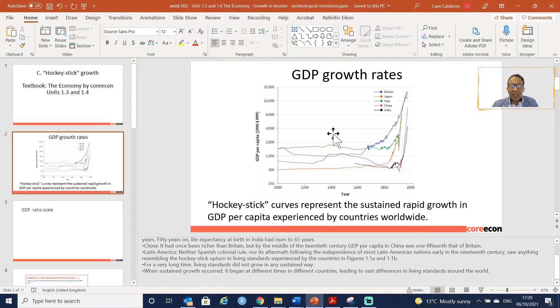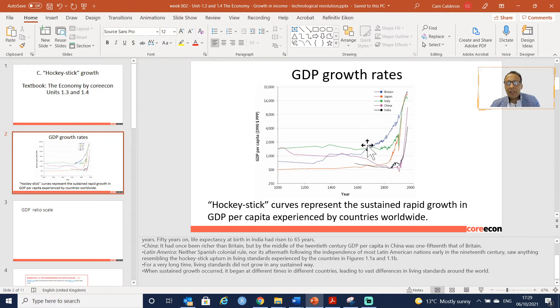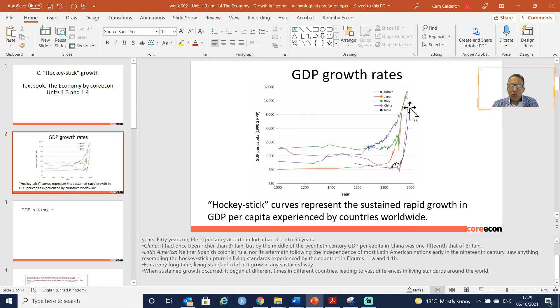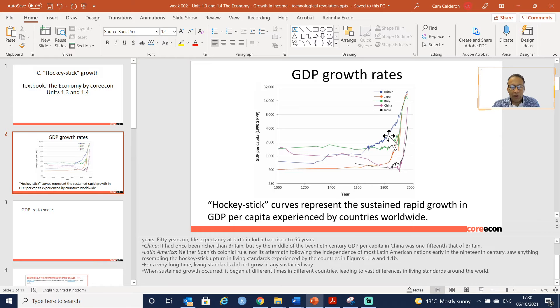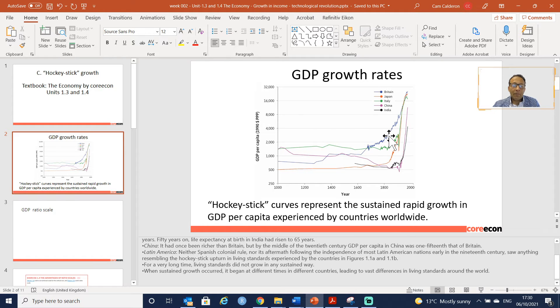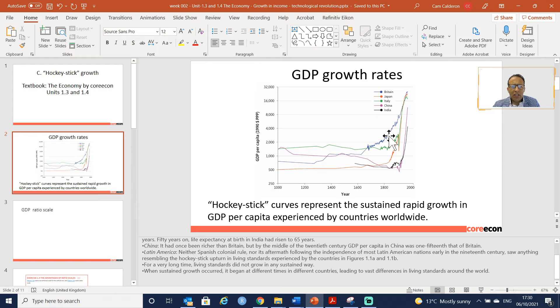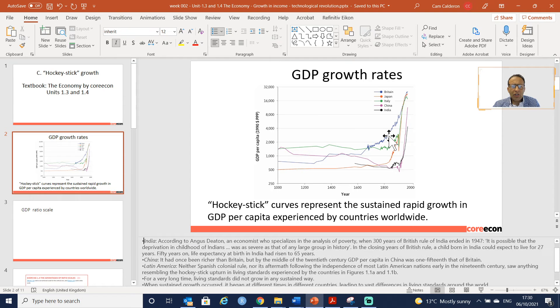This graph is different from the previous one in the previous video as we are using here growth rates. It looks very much different from the hockey stick graph that we covered during the previous lecture. This is because here we are using GDP ratio scales.